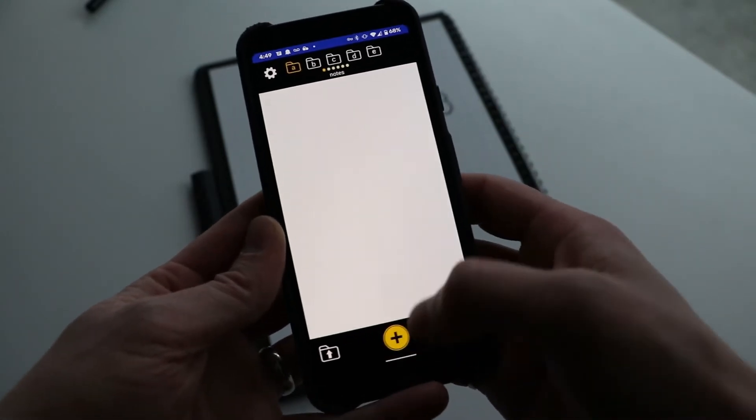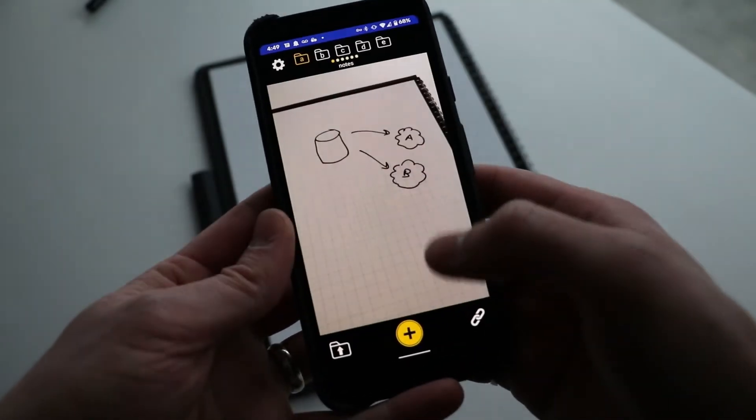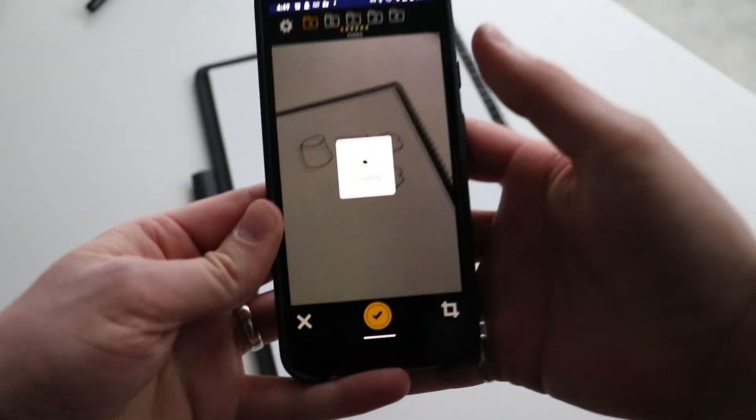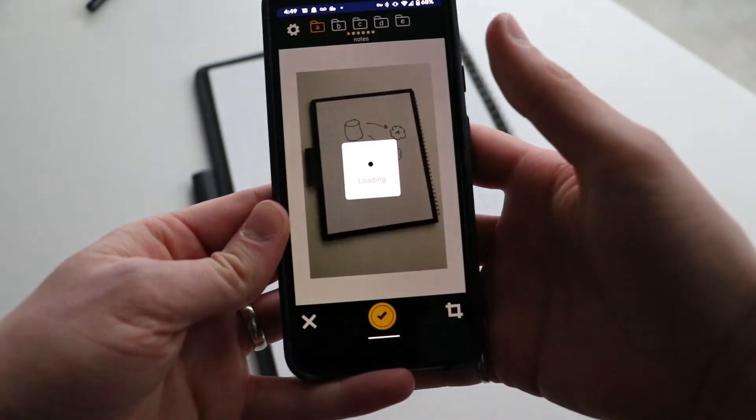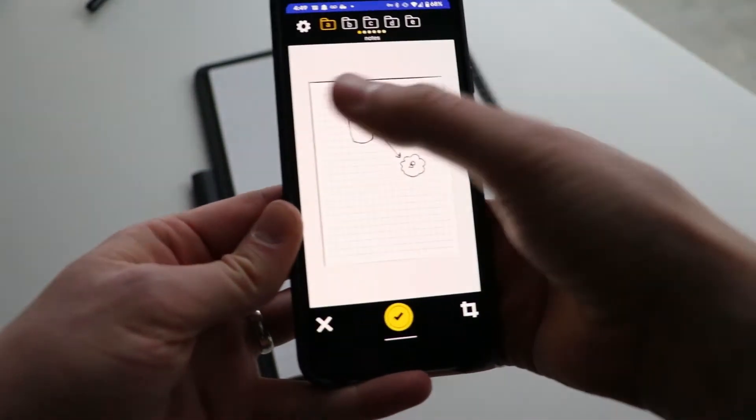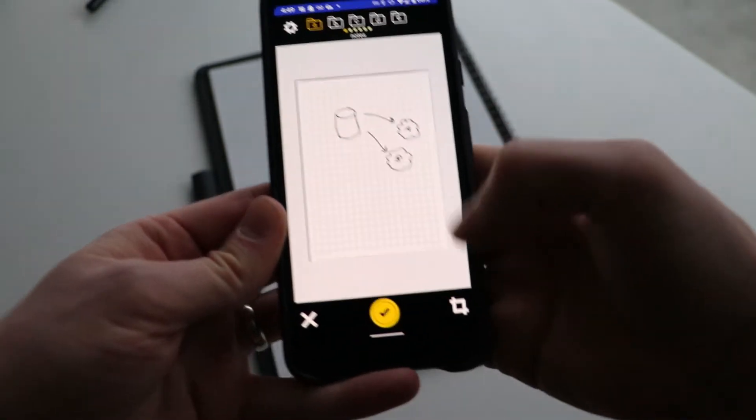Step one, you can just take a picture even without configuring anything. So it's going to automatically crop the edges here.